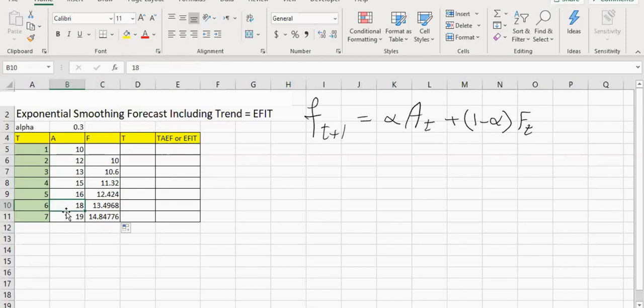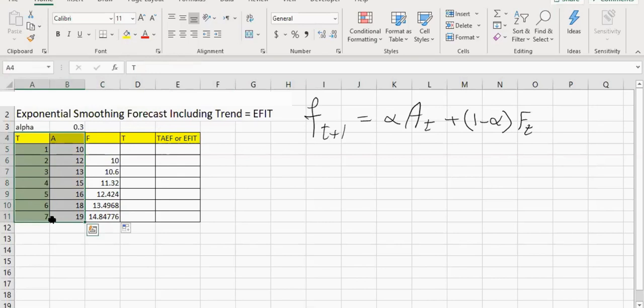This problem happens because the actual has a trend. The phenomena is not really stable — it has a trend.